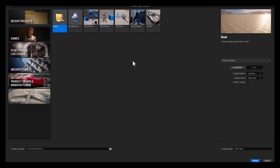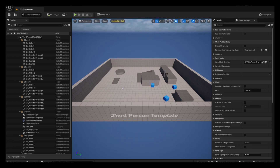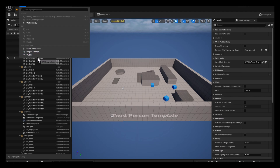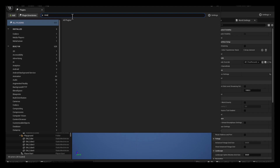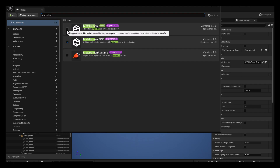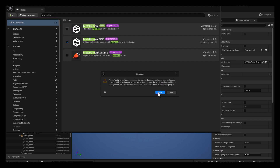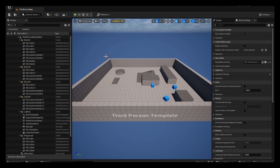Now that we're here, I'm going to select the Third Person template and rename this project to "Meta Voice Project," then hit Create. Once inside your project, go up to Edit, then Plugins, and type in "meta." You want the MetaHuman plugin at the top. Go ahead and restart when prompted.